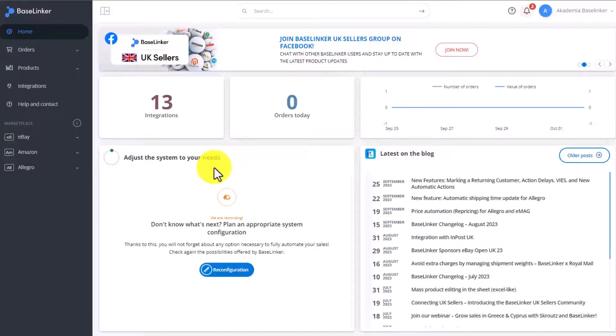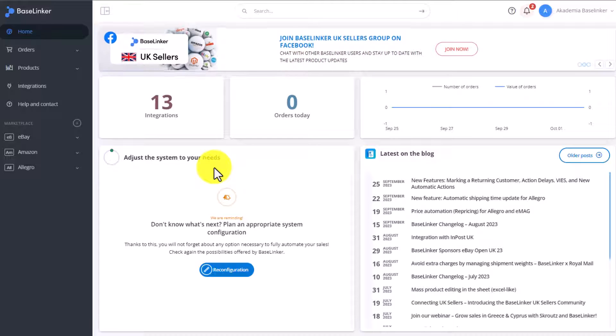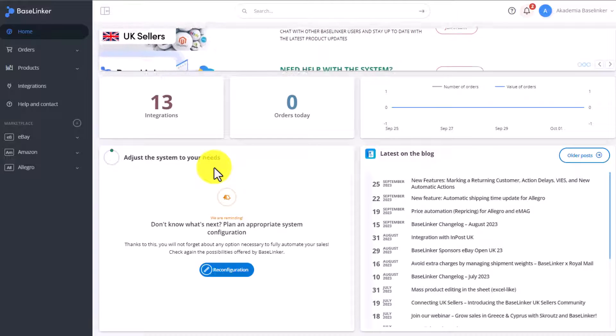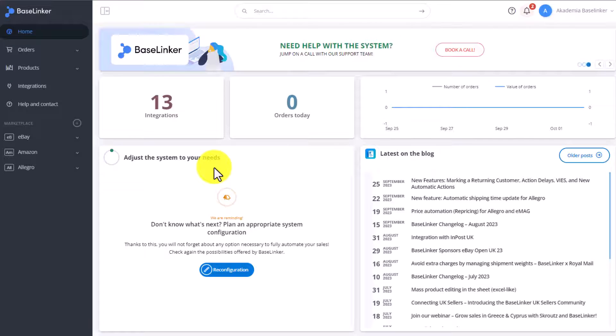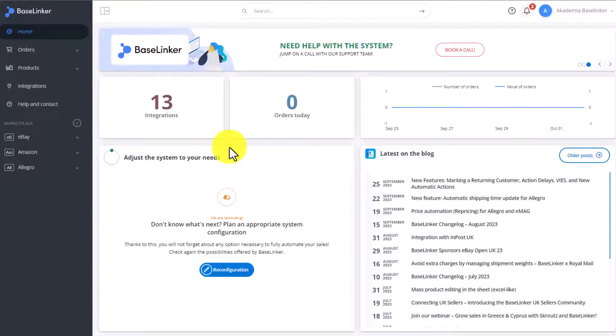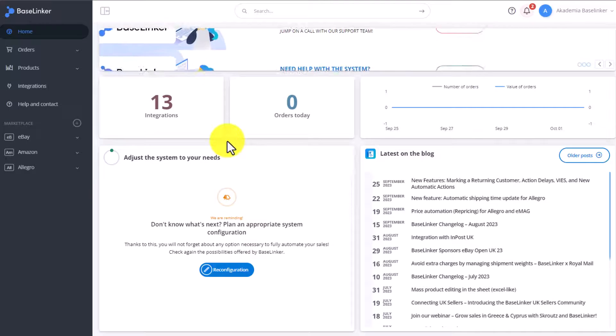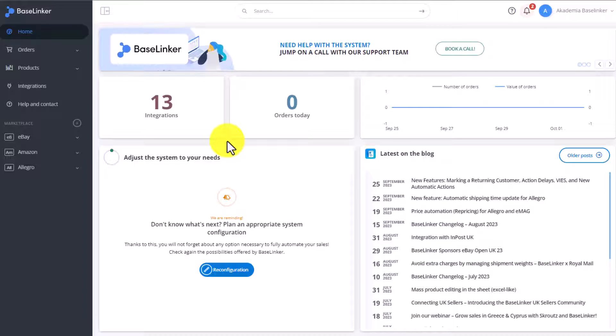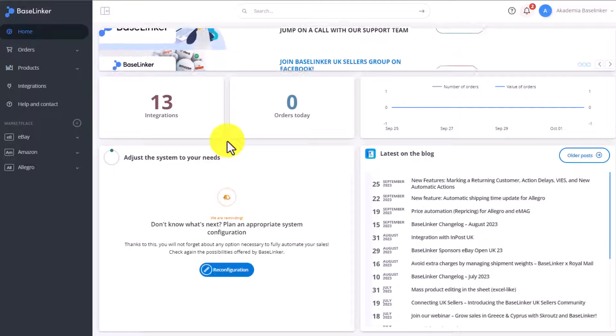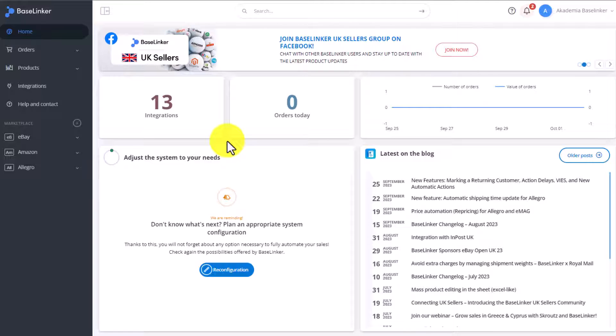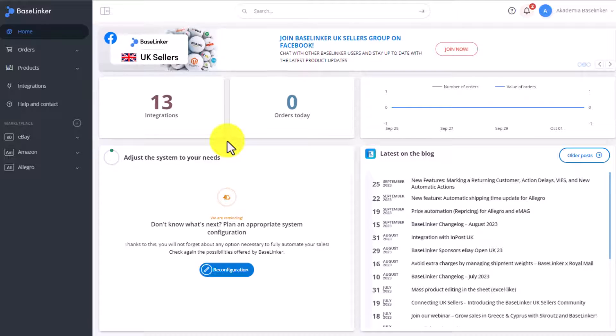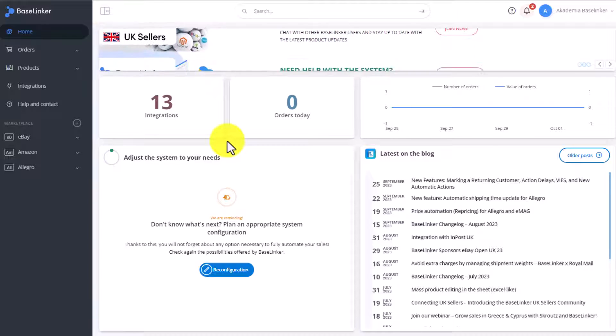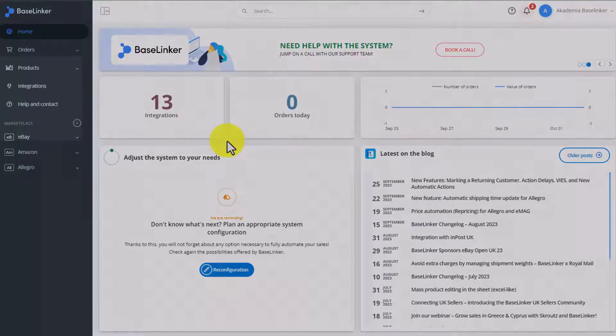Before turning on stock and price synchronizations, make sure that all of the offers and products are connected correctly. To link a product to an offer on a marketplace account, or for example a product from a warehouse to a different product in your online store or to a wholesaler, you have to connect these offers and products to each other.